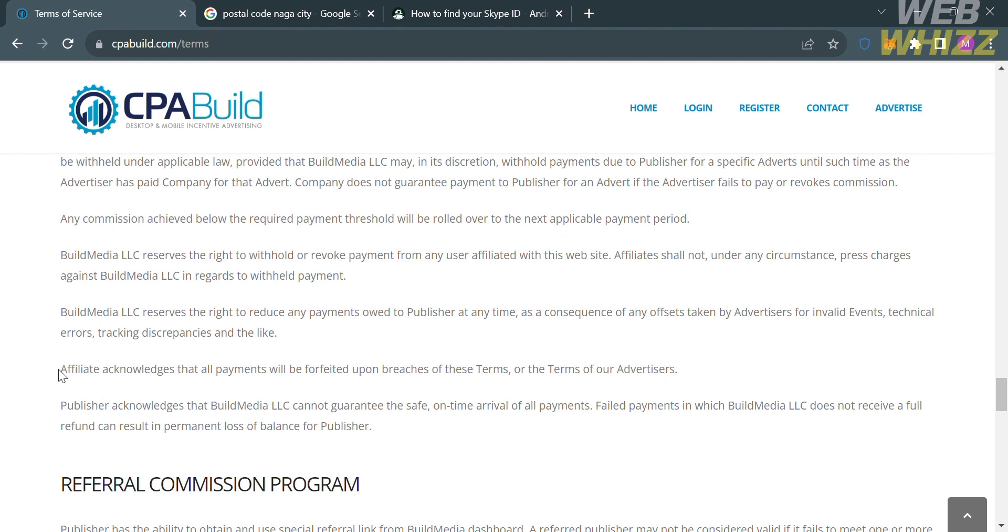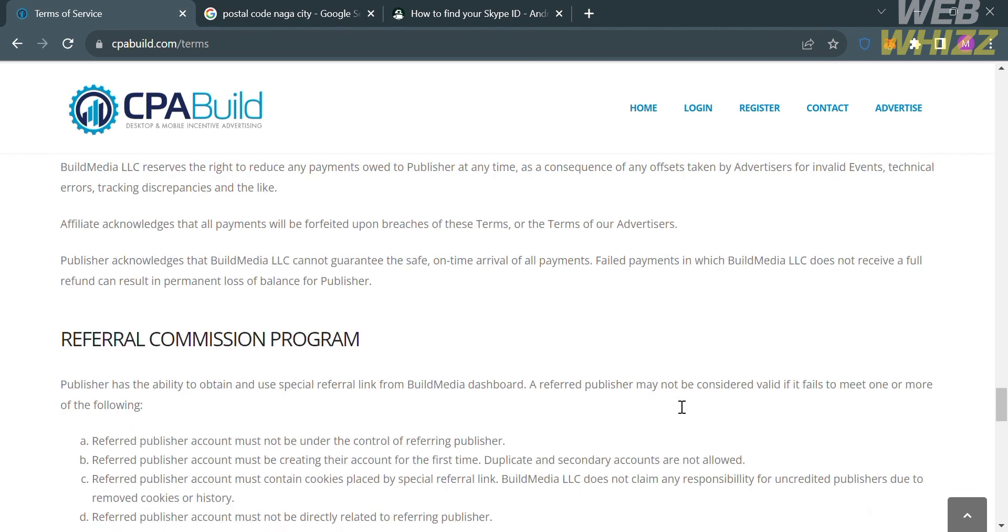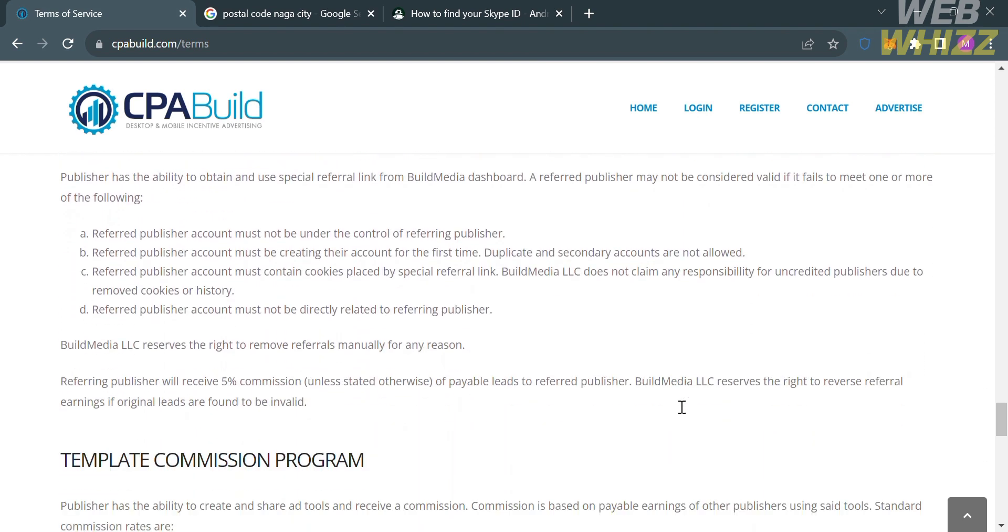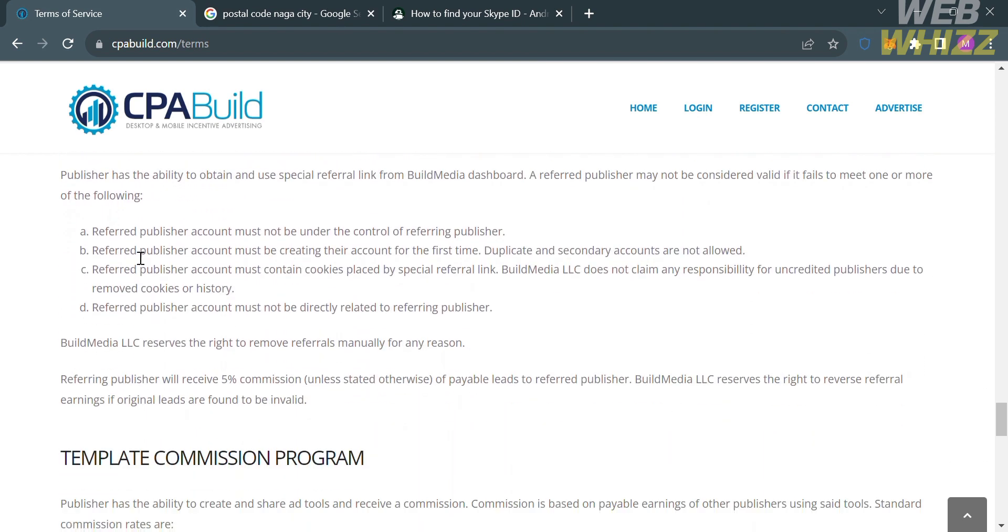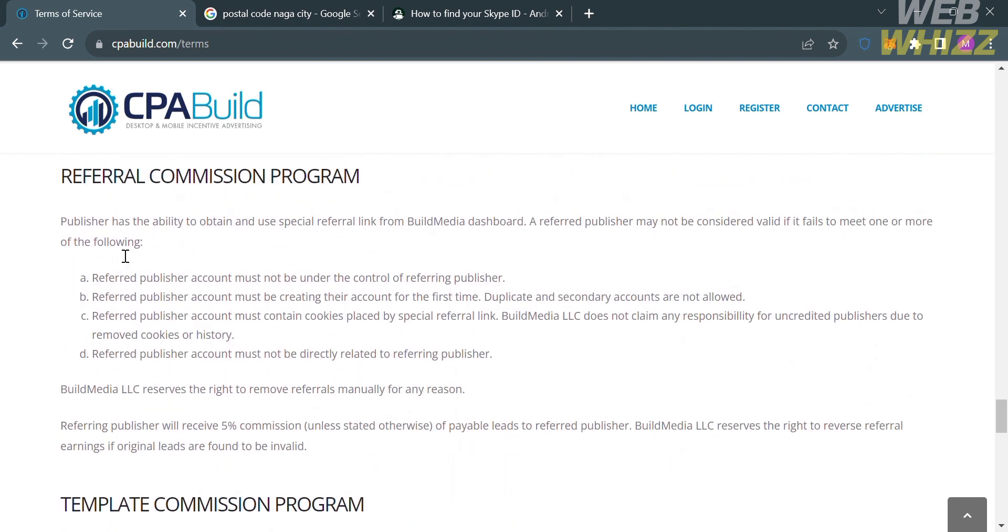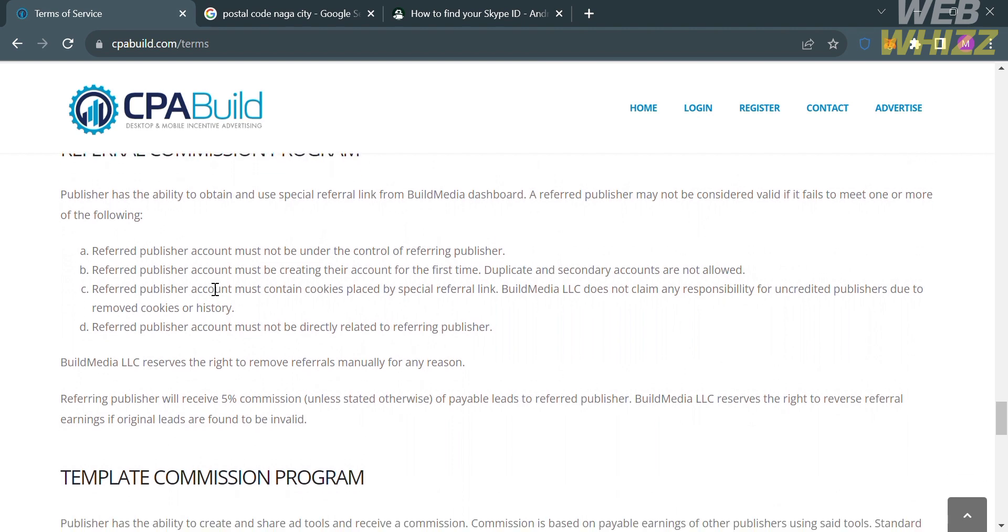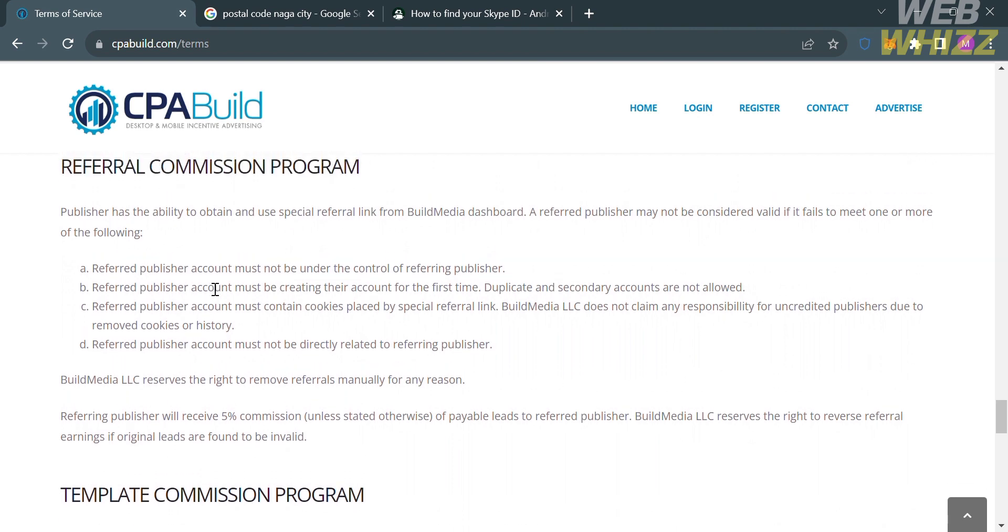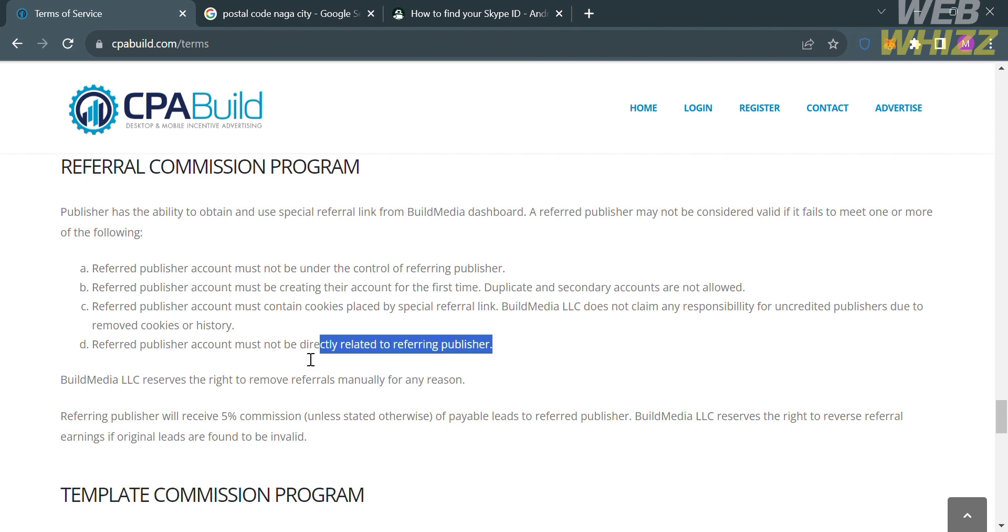And aside from that, below that info is the referral commission program. From here, it will show you some of the things that you need to consider before joining the referral commission program, such as the referred publisher account must not be under the control of the referring publisher, and the referred publisher account must be creating their account for the first time, since duplicate and secondary accounts are not allowed.